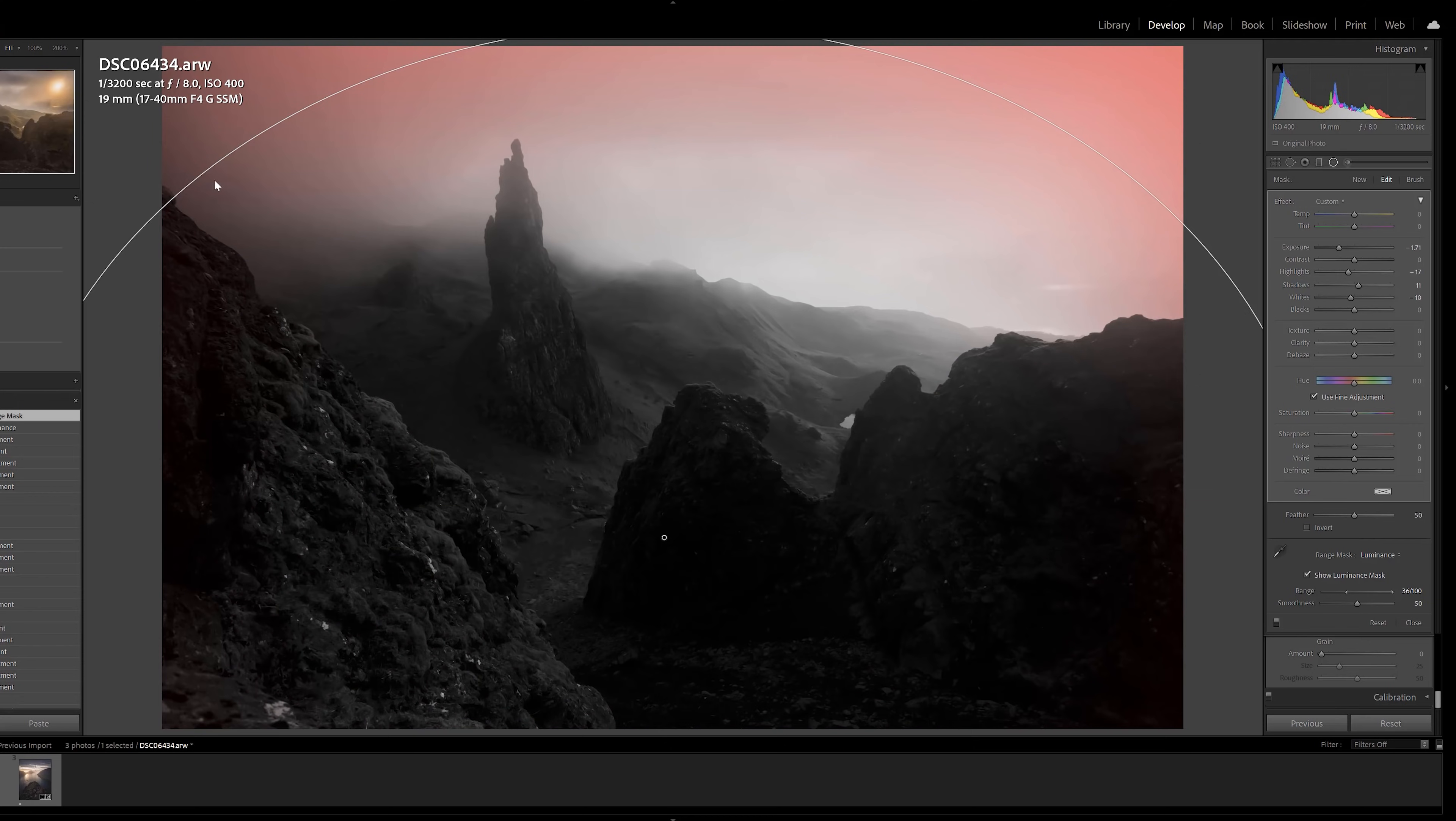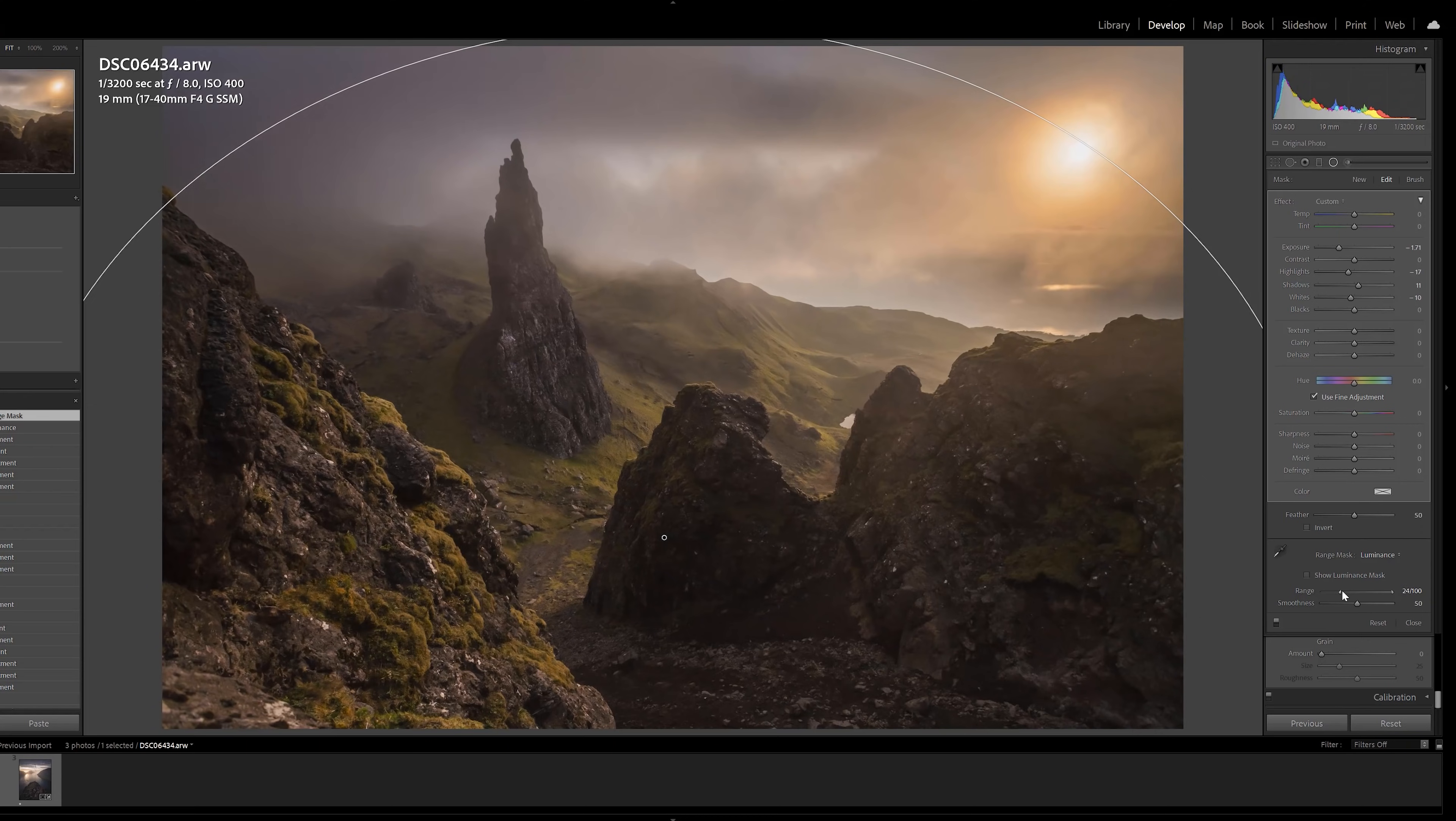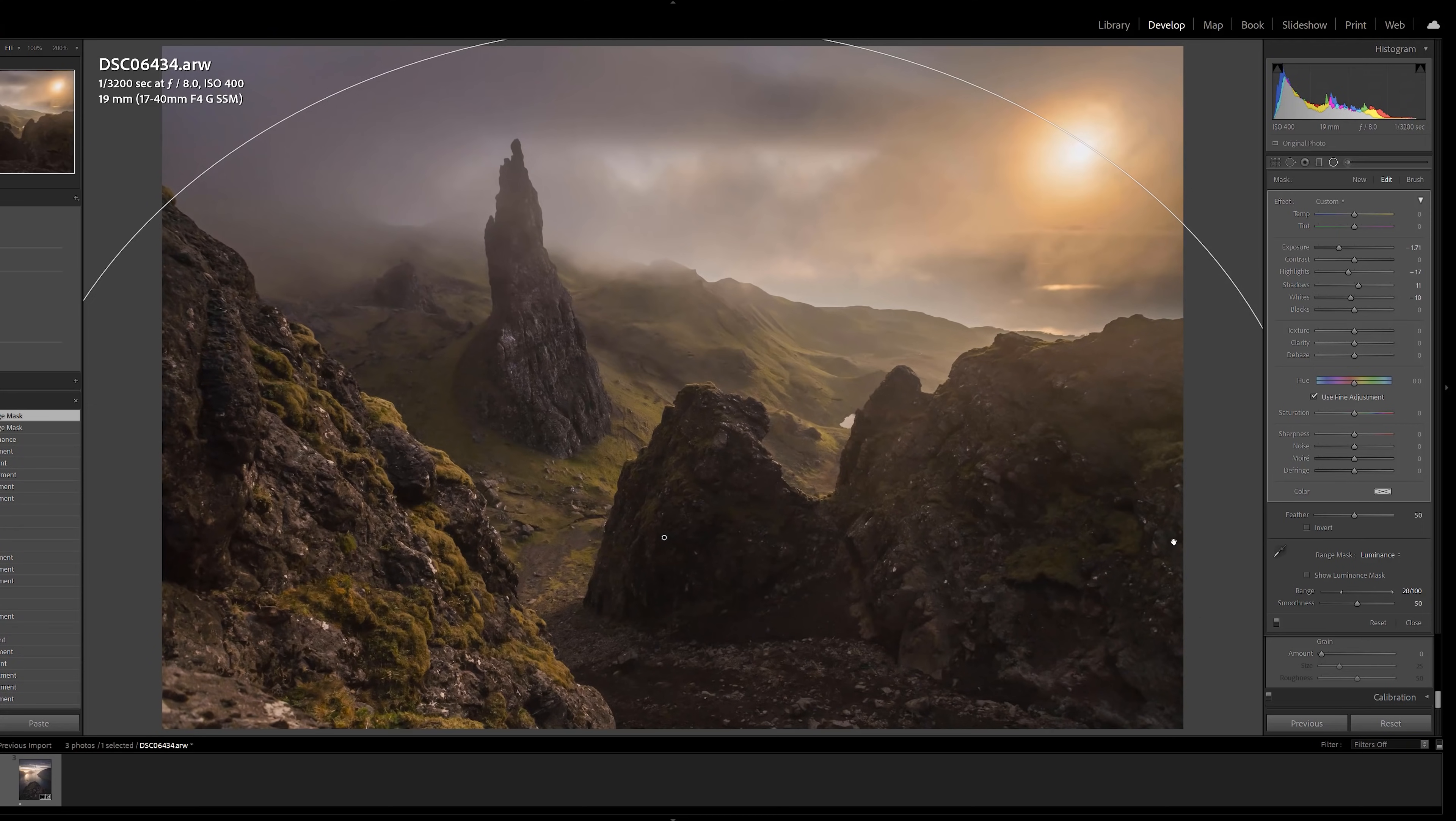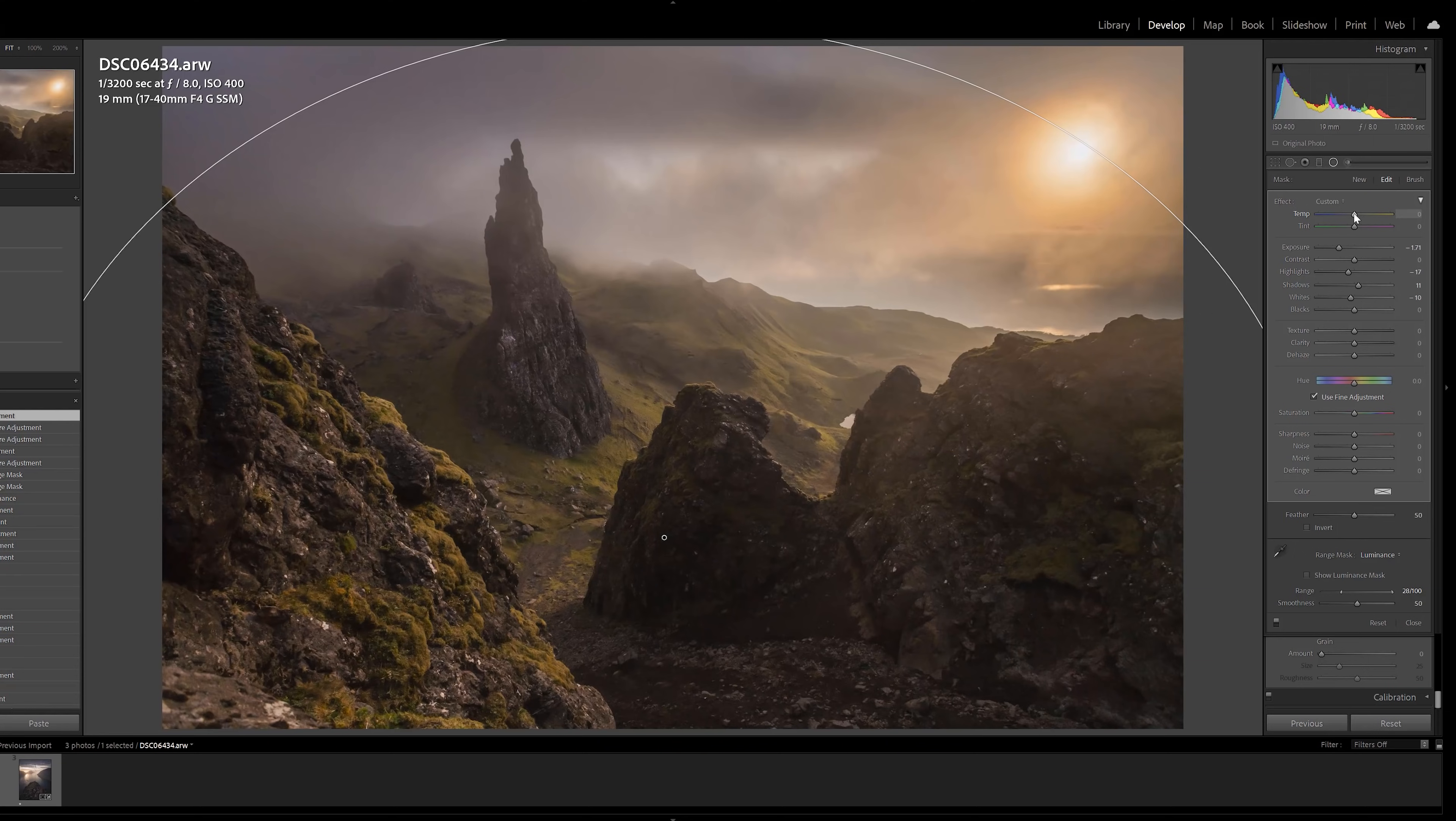And now you can see that we have our vignette but it's only affecting those highlight tones or the brighter tones that are in the sky. So just showing you in a before and after here now we have that vignette that's really targeted towards the sky. So with this edit we can also adjust the temperature and the tint of pretty much any of these radial filters, so if you want to bring a little bit more blue into the sky or maybe some magenta you could do that here with this filter.